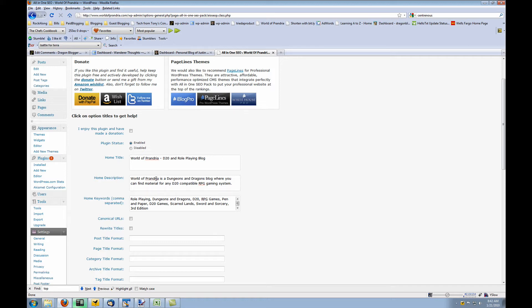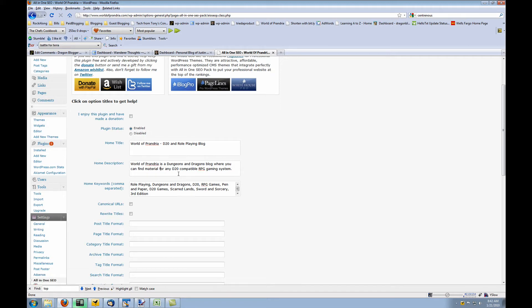You want to set your home description tag. Again, this is your meta description tag. And the keywords for your index page or your homepage. So your index.php, when somebody visits your homepage, you want to set all your meta keywords. And you would set them here.